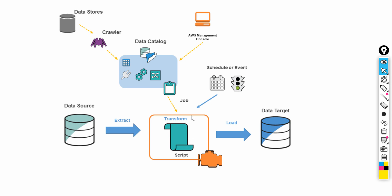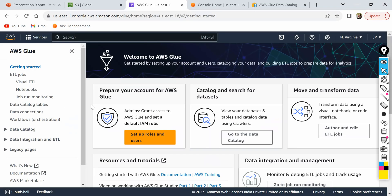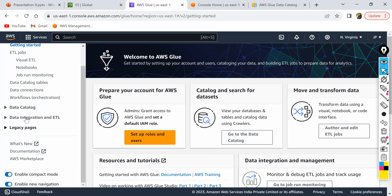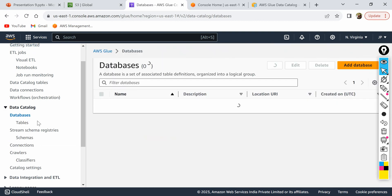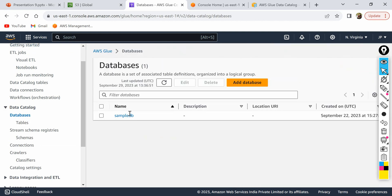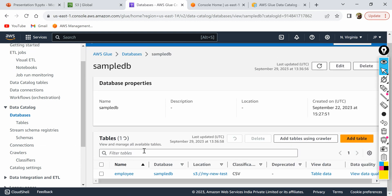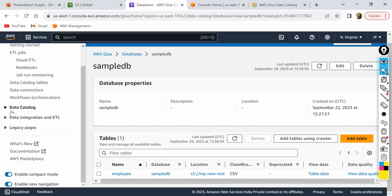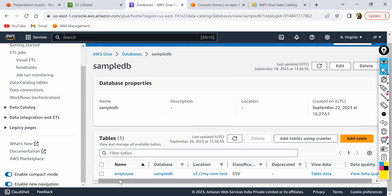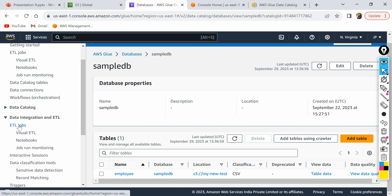With that basic understanding, let's take a look at the AWS Glue console and see how to navigate it. When you open the AWS Glue console, you can see the ETL jobs and data catalog sections. Expanding the data catalog section shows databases — here is one database I had created, and inside it you will have your tables. I had created one table from my S3 data, and we will walk through all these things in detail in upcoming videos.